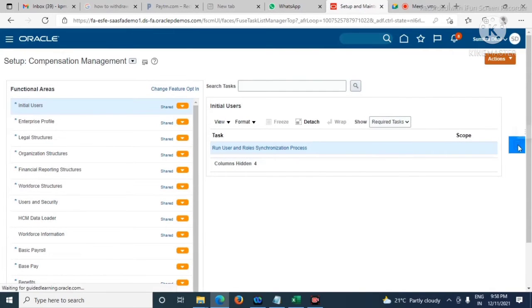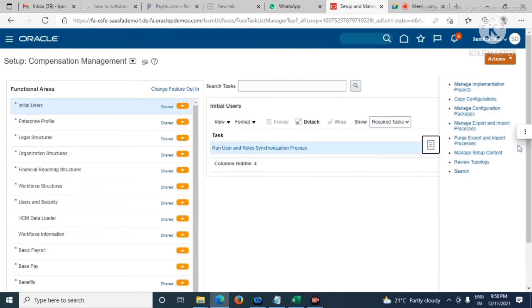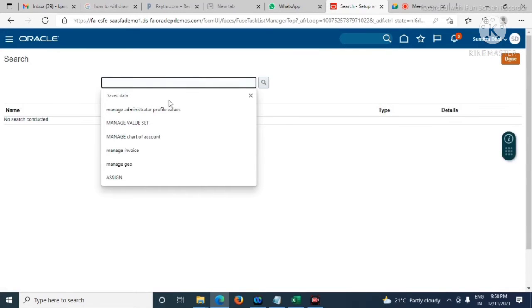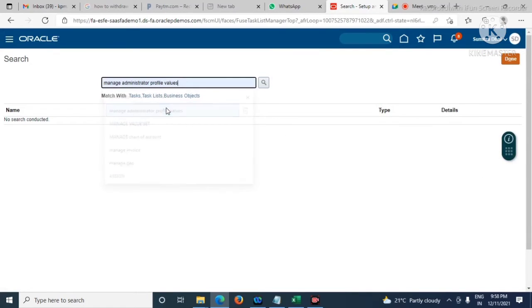Here we will have to search for the task Manage Administrative Profile Values.